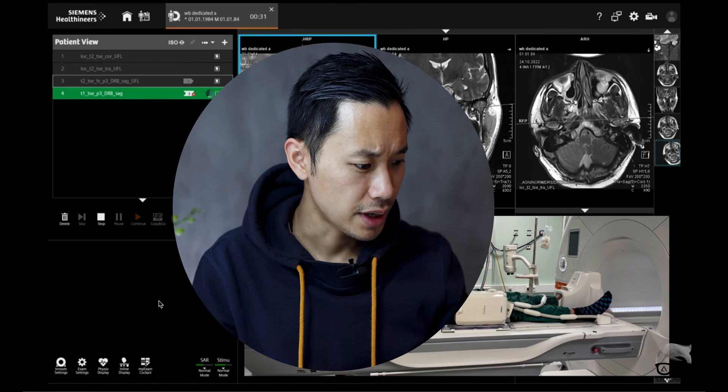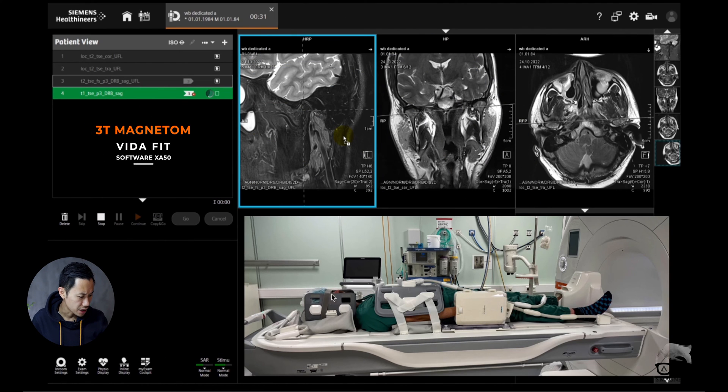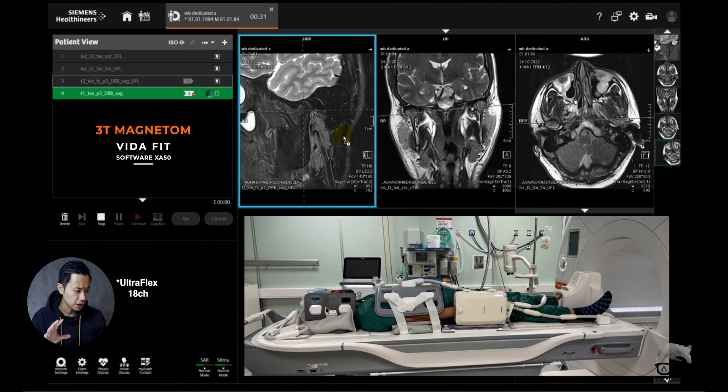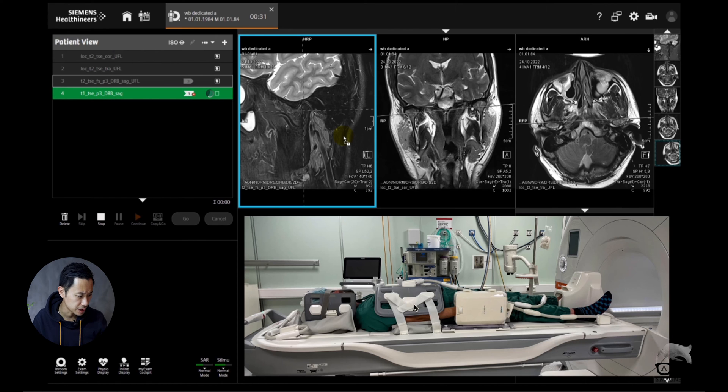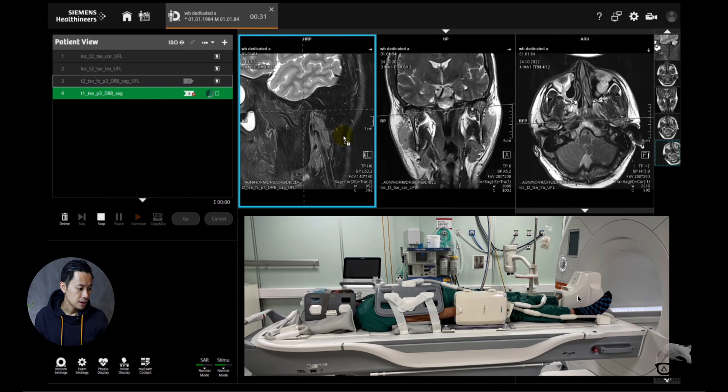As you can see here we have TMJ covered with the Ultraflex 16 channel, the large one. Then we have the body 18 matrix, the spine in back there, the hand wrist covered, and we also have the ankle covered.